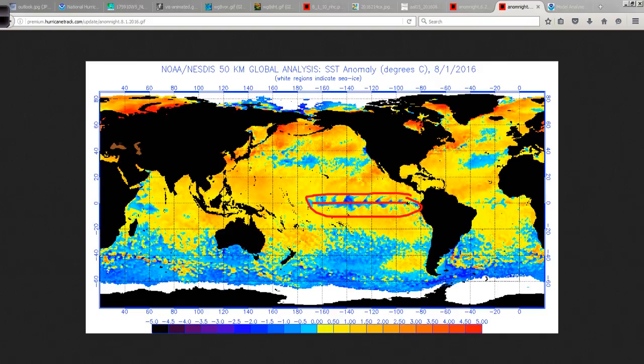Not quite La Niña conditions by textbook classification — it has to be a certain temperature for a certain amount of time to be technically classified as La Niña. But you look at it and say: the water is cold now in the equatorial Pacific, it's very warm in the Atlantic, especially in the tropics, and the North Atlantic has warmed. What's the hold up?